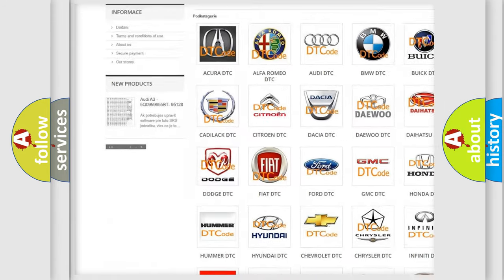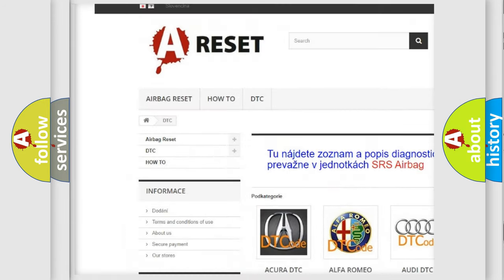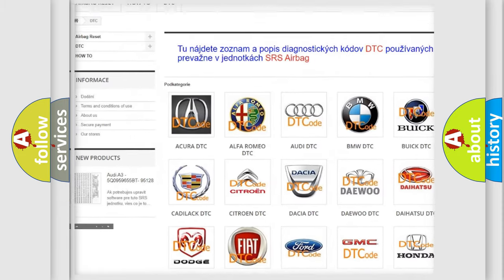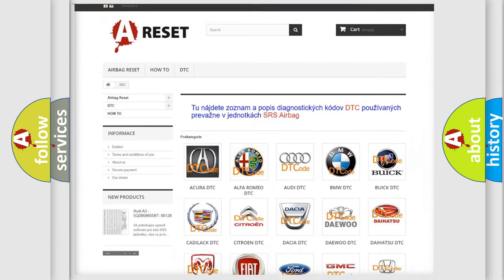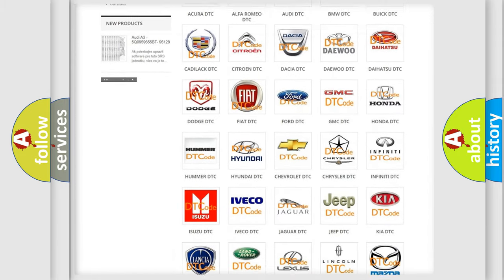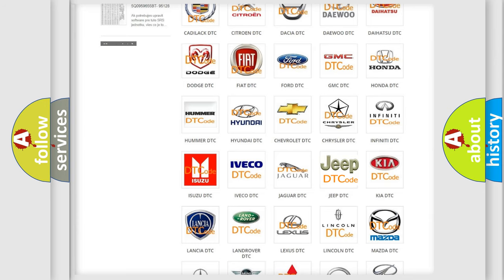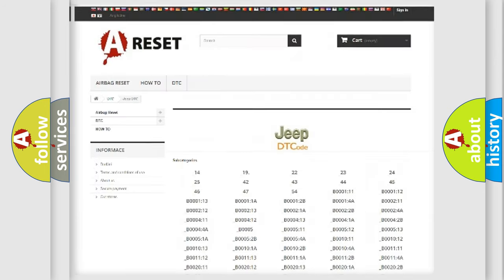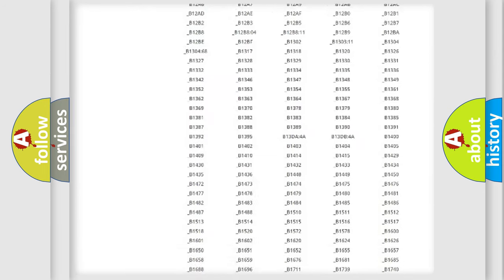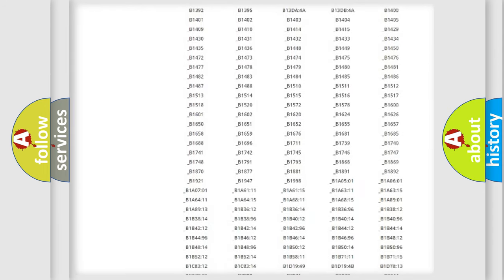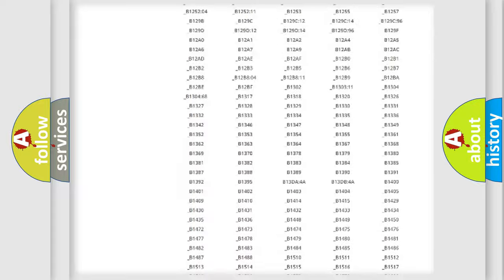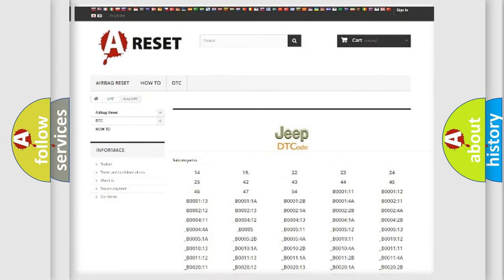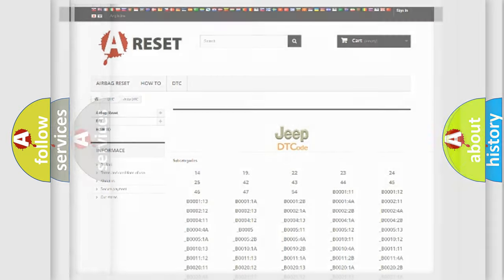Our website airbagreset.sk produces useful videos for you. You do not have to go through the OBD2 protocol anymore to know how to troubleshoot any car breakdown. You will find all the diagnostic codes that can be diagnosed in Jeep vehicles, and also many other useful things.